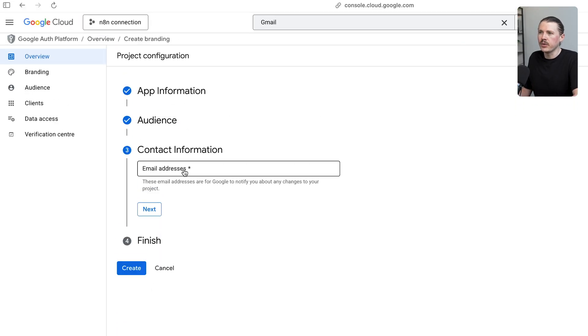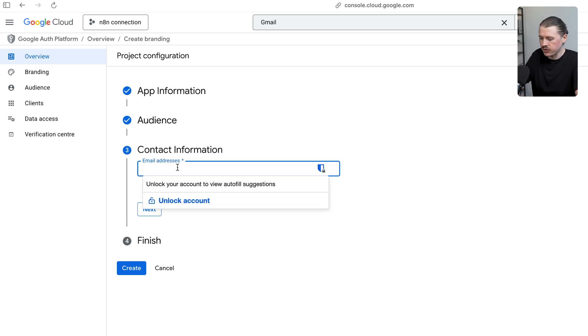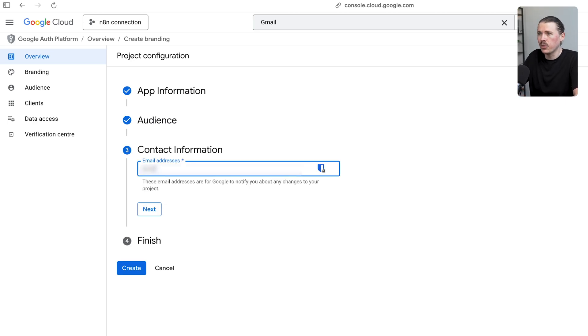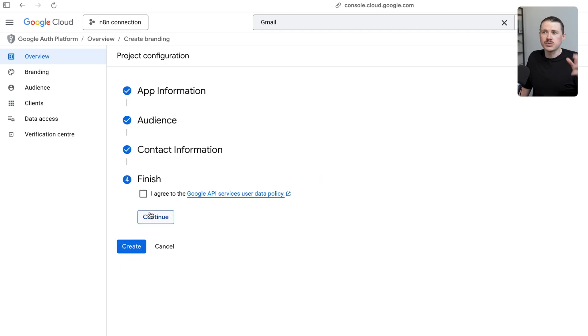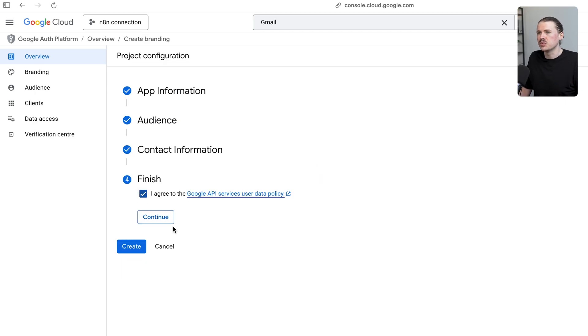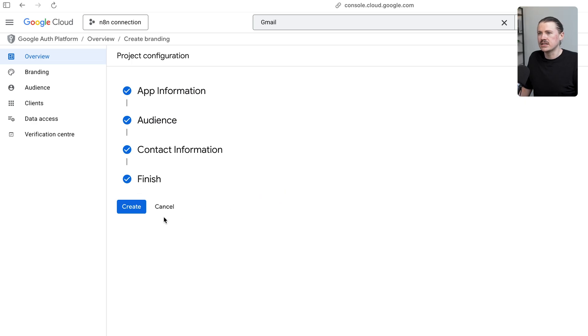Now we also need to give an additional contact info email address. Again, I would recommend just putting your own email address in here. This will be the email address where you'll receive any notifications if there are issues with your project. Click to agree to the terms and then hit continue. Now I can hit create.